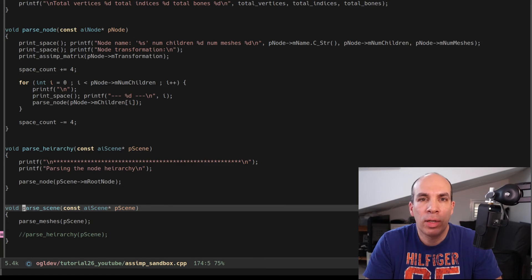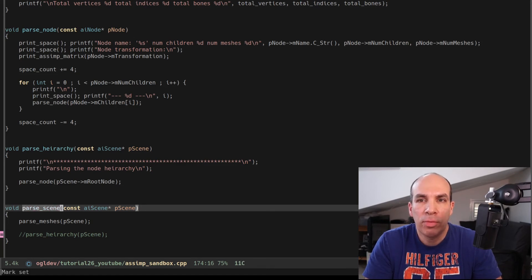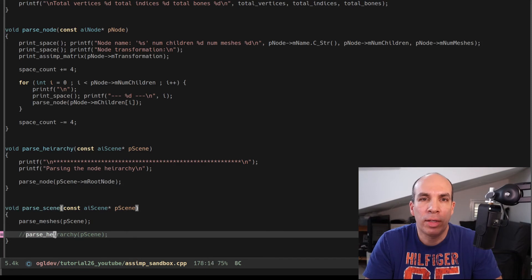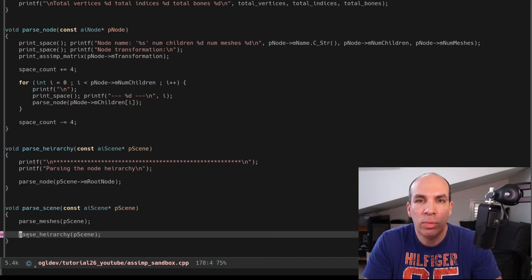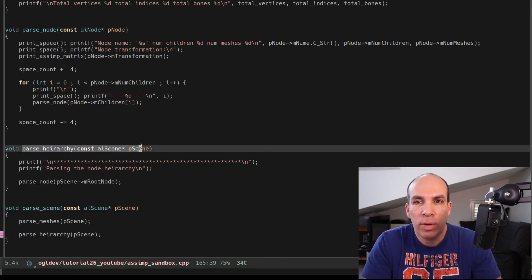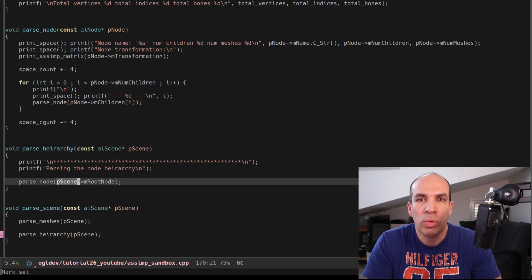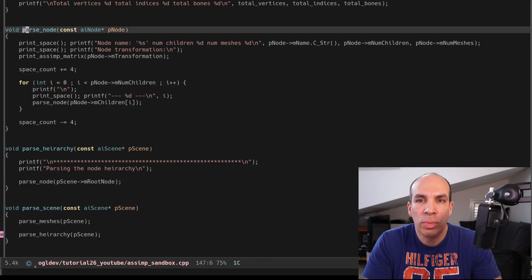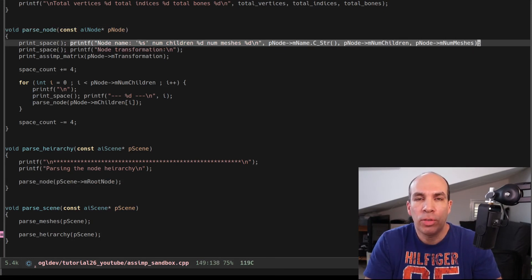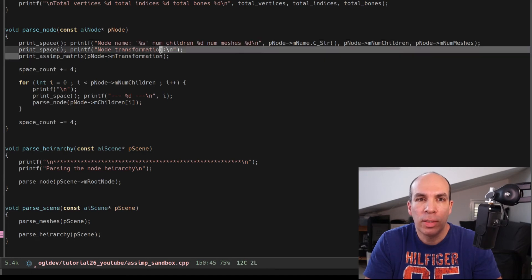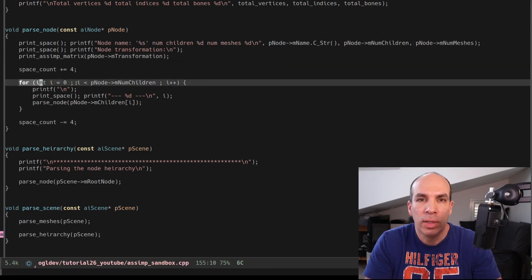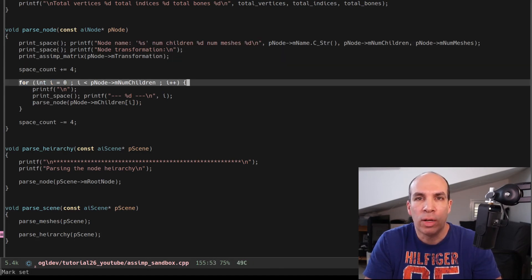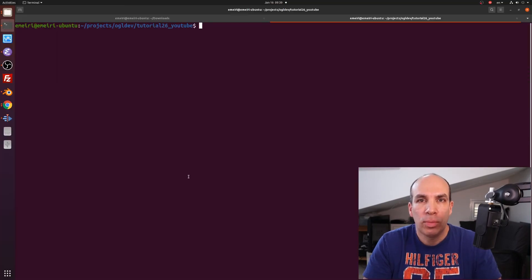Let's explore the node hierarchy using our ASSIMP sandbox. In the parse scene function I've added a call to parse hierarchy which I will now uncomment. This function takes the scene as a parameter and then calls parse node using the M root node attribute of the scene. Parse node prints the number of meshes and children in the node as well as the M transformation matrix. It then traverses the graph downwards by recursively calling parse node on each of its children.